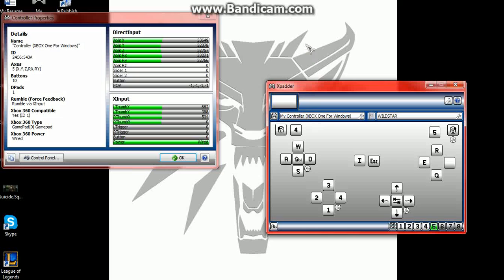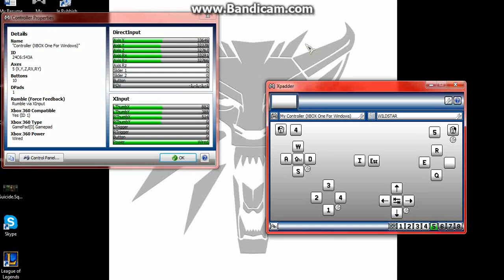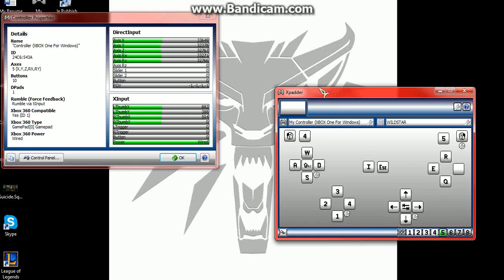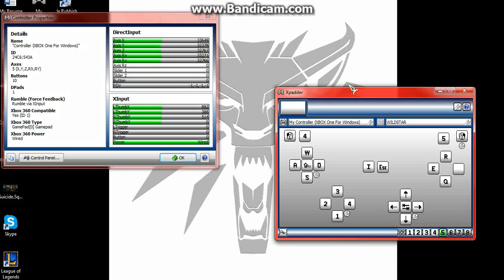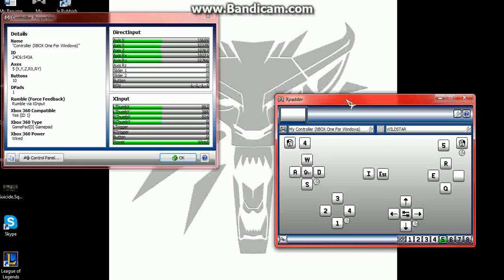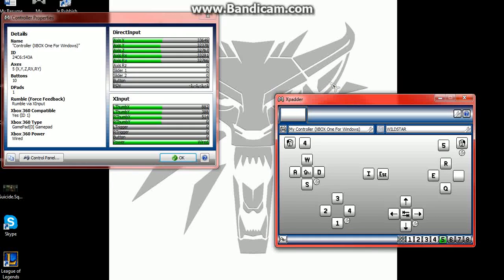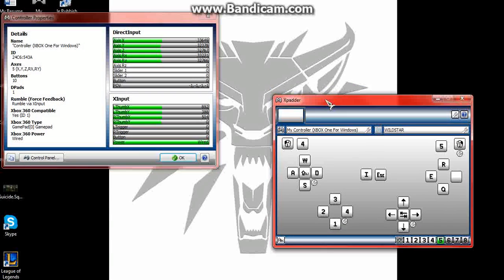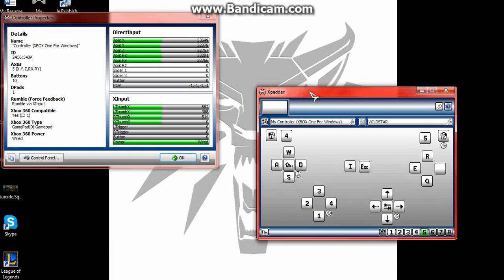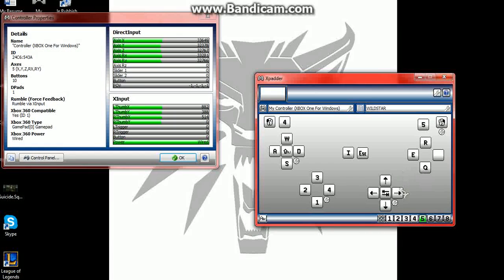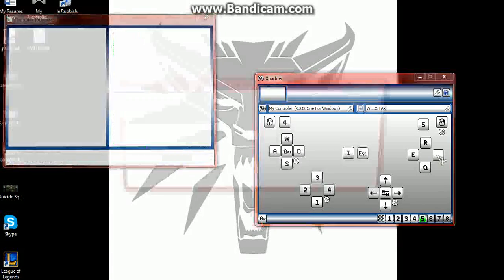So I have an Xbox One controller, but some games don't allow you to use gamepads or gamepad compatibility, mostly MMOs. So this will let you do that. You can literally click on a button and then you can assign a key.